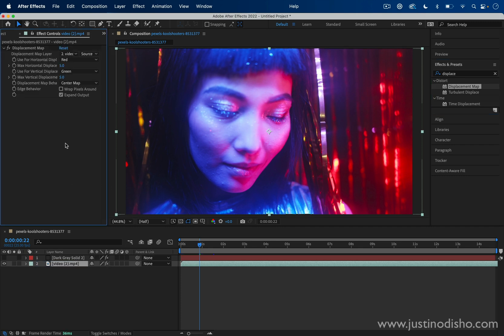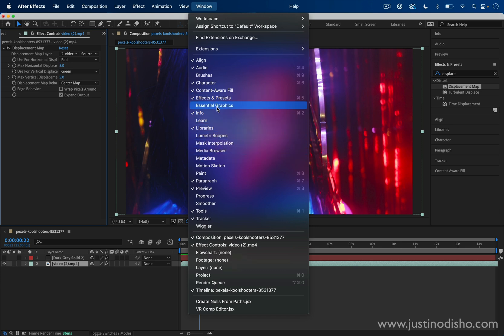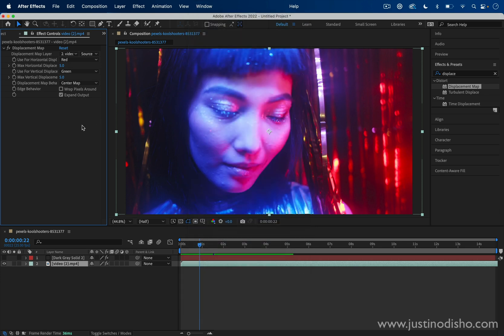So in the Effect Controls panel on the left hand side—and remember, if you don't see any of these windows, you can always go to the Window menu and make sure the Effect Controls or whatever panel is checked on so you can see it.